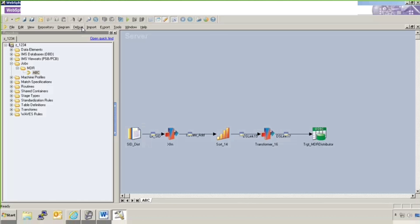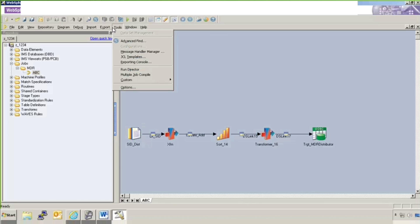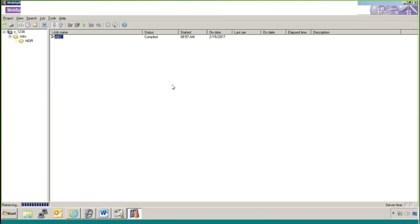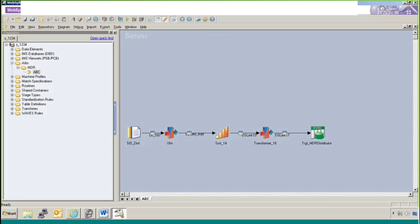Or you can go to director now. Tools. Run director. To verify if it is showing us in compiled format or not. You can see this job is showing us in compiled state. Right. So now I will close it. I will close the designer as well.